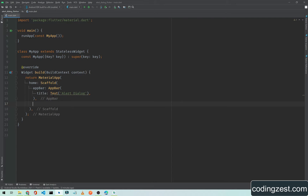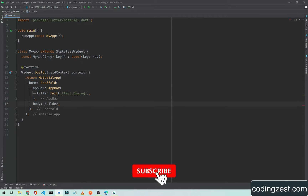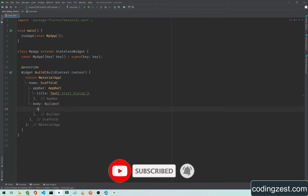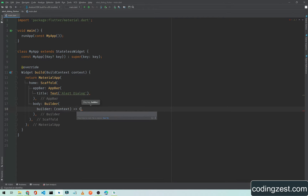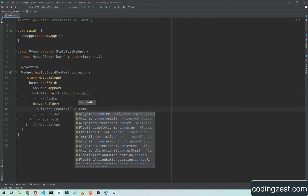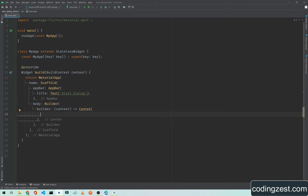As you can see here we have an app bar, and below this app bar I will add a body. In the body I will add the builder, and inside this builder I will add the builder property with context. Here we will pass the center widget because we need a button to be clicked, and when the button is clicked we will show an alert dialog.